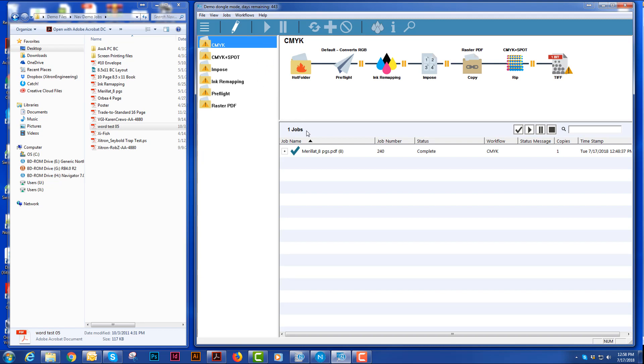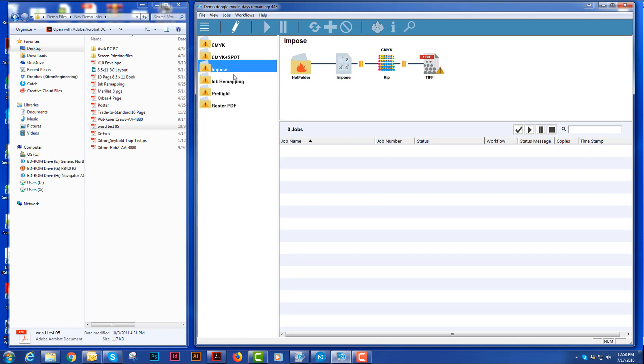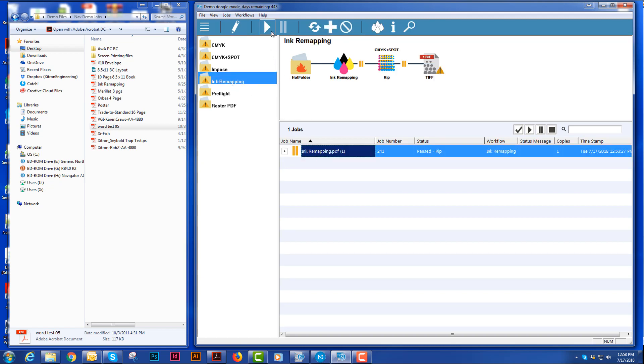This is how I would make the job go to the next step and you see the little bubble there. I would pause the job that's currently outputting or ripping. I could restart the job in another workflow if I felt I inadvertently put it in the wrong workflow.